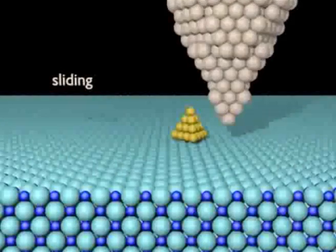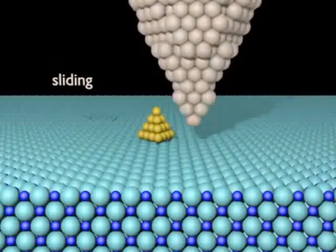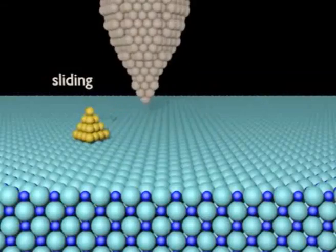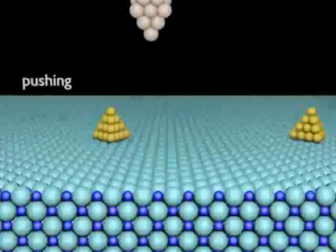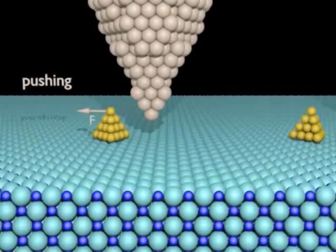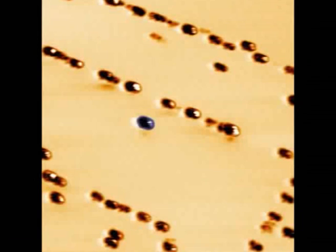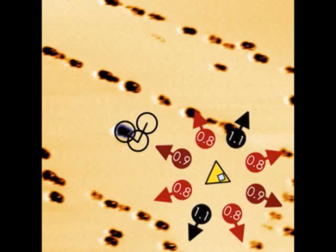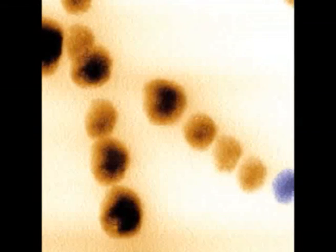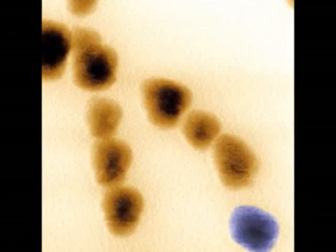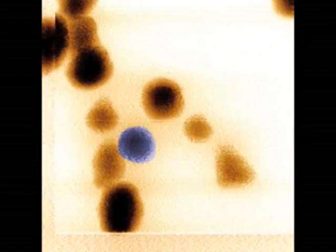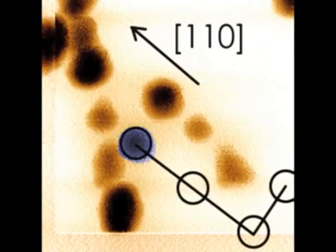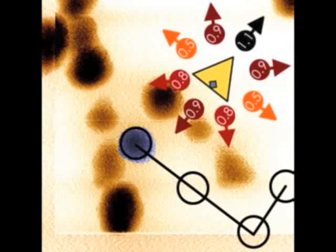To see if this is truly the case, we've manipulated clusters in different ways: by scanning with a tip laterally, and by pushing down vertically. Here we see a series of images taken between manipulation steps for a cluster found on a terrace. As expected, the cluster can be moved in any direction. When a cluster is picked from a step edge, the observed movement is very different — this cluster only moves in the 110 surface direction.